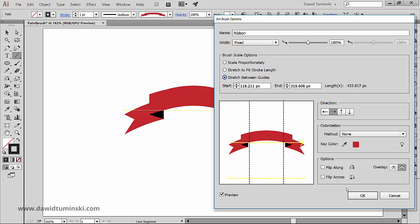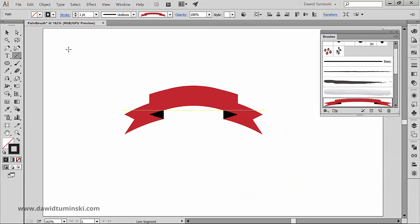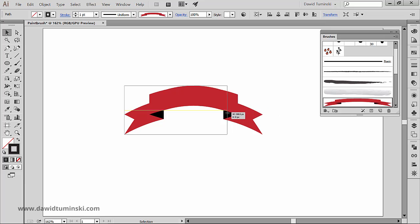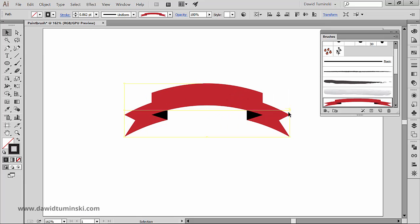And now when I change the length of the line, you can see that I'm either contracting or expanding only the middle part of the ribbon.